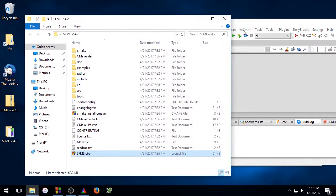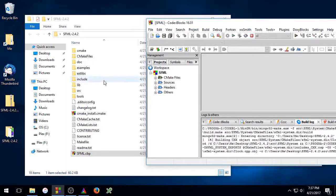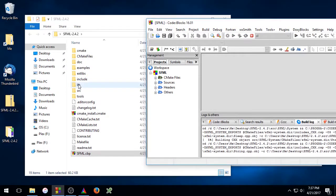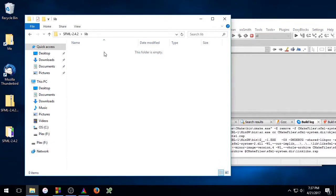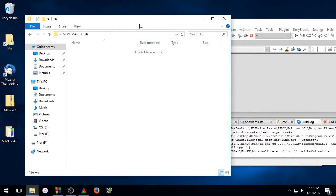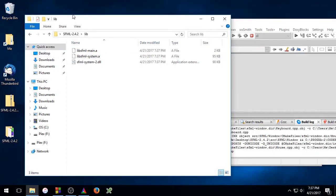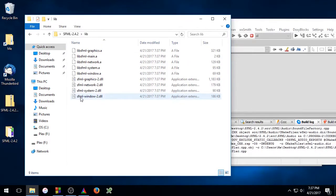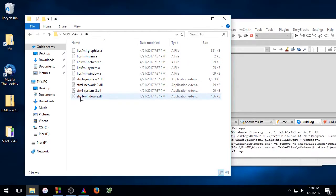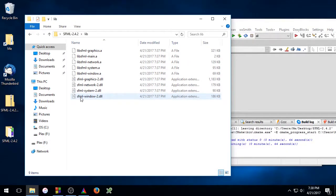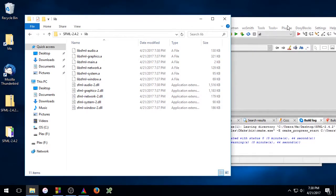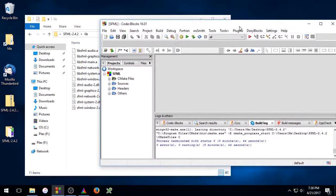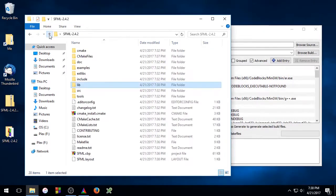Now all you have to do to build SFML is simply click the build button. And if we go into the lib folder here, you'll be able to see the binaries pop up as code blocks is compiling them. You can go ahead and close out code blocks and we'll go back to the parent directory.